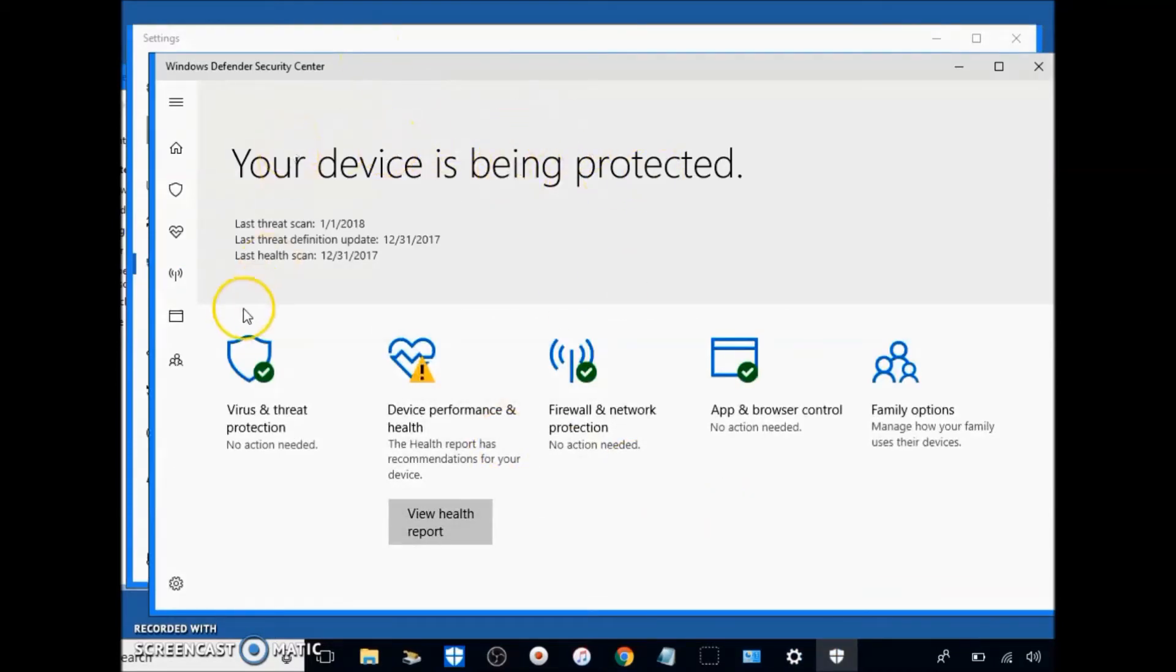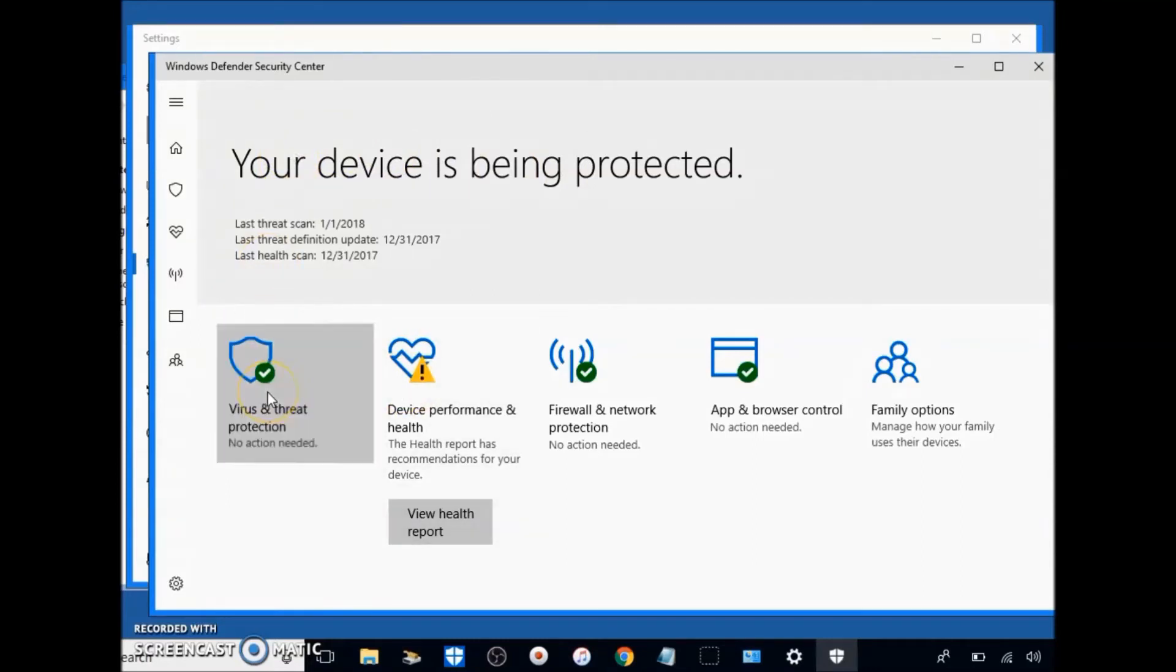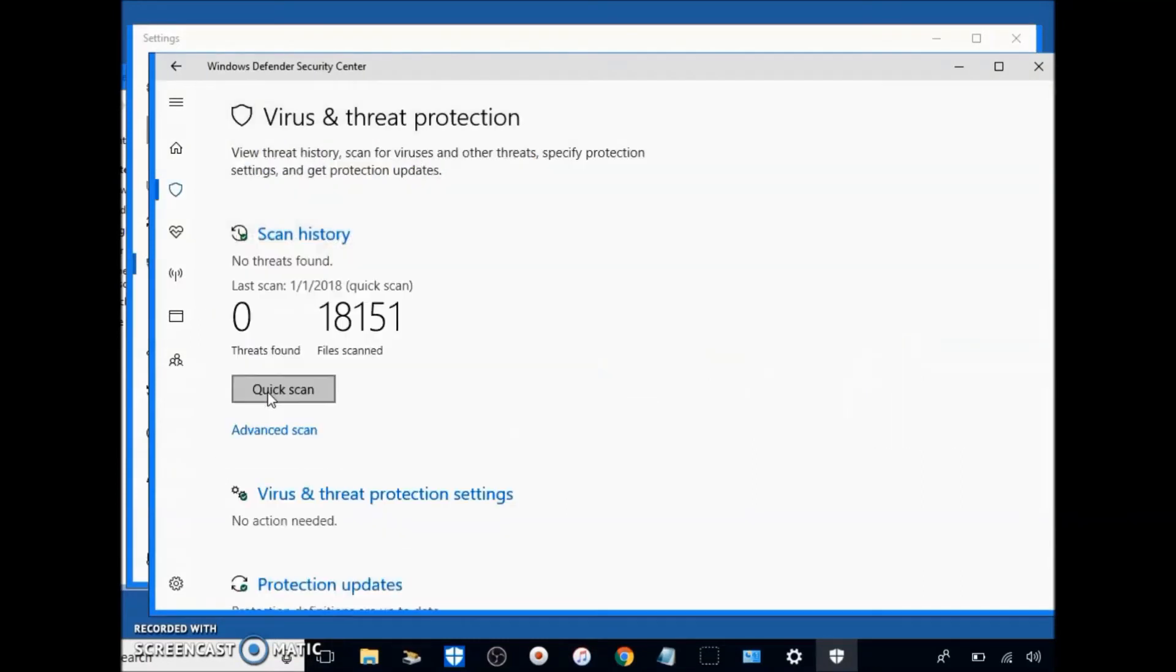So basically mine's already up to date, but I'm going to show you how to scan it really fast. Go to virus and threat protection.